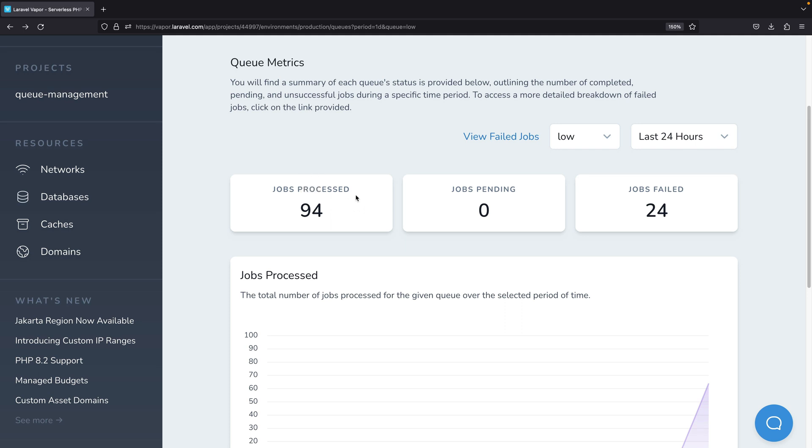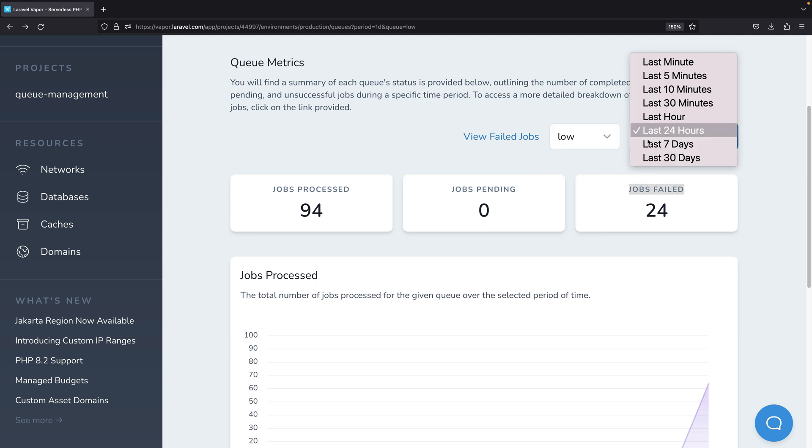You can see the jobs processed, jobs pending, jobs failed, and you may refine the results by specifying the queue or the period.